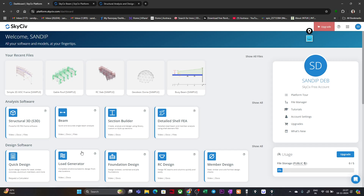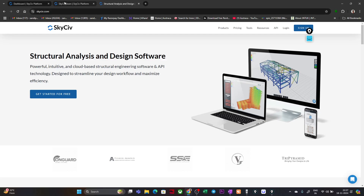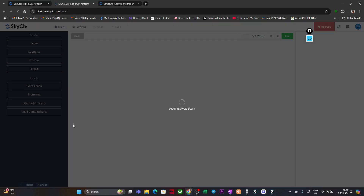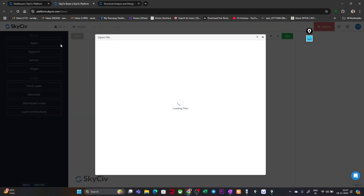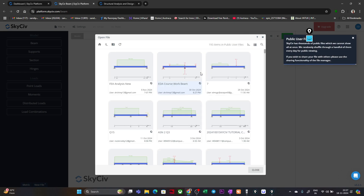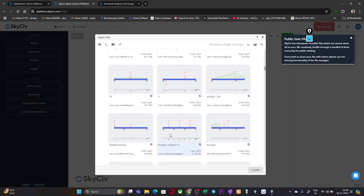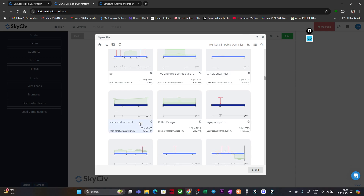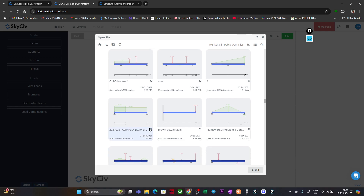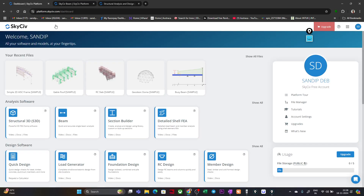You can see how easily you can do this simple analysis in SkyCiv. Going back to the dashboard and opening the beam module again, if I go to 'Open', you can see there are SkyCiv beam samples. Double-clicking shows sample beam analysis models. There are also public user files with many problems already created in SkyCiv — a huge library for understanding beam analysis.